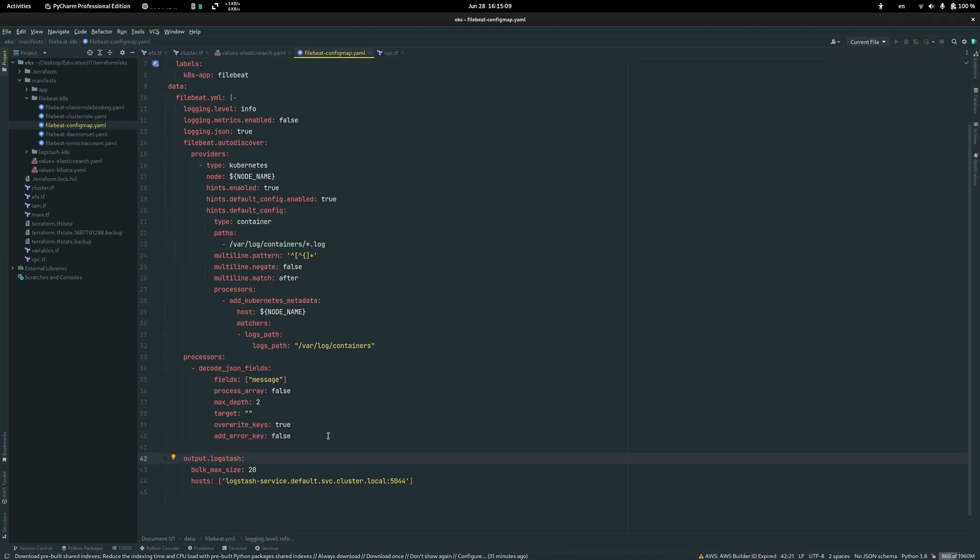In the last block there is Filebeat output function which sends parsed logs further to Logstash. It uses simple Kubernetes resource to communicate with Logstash.